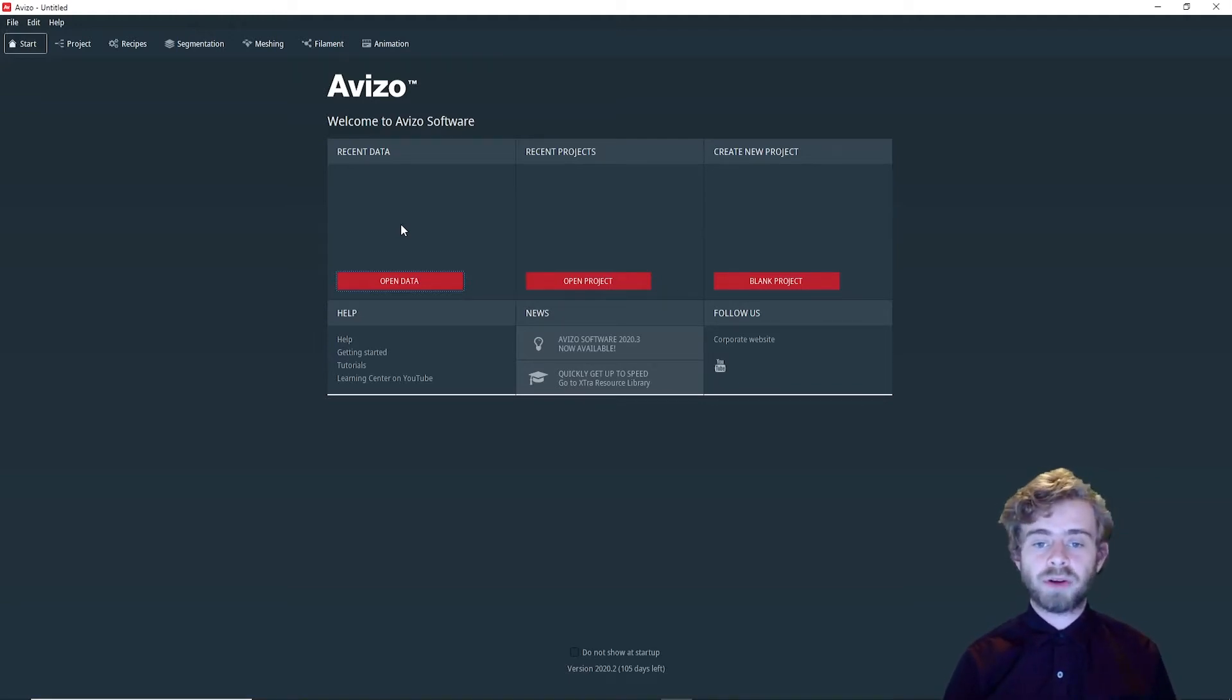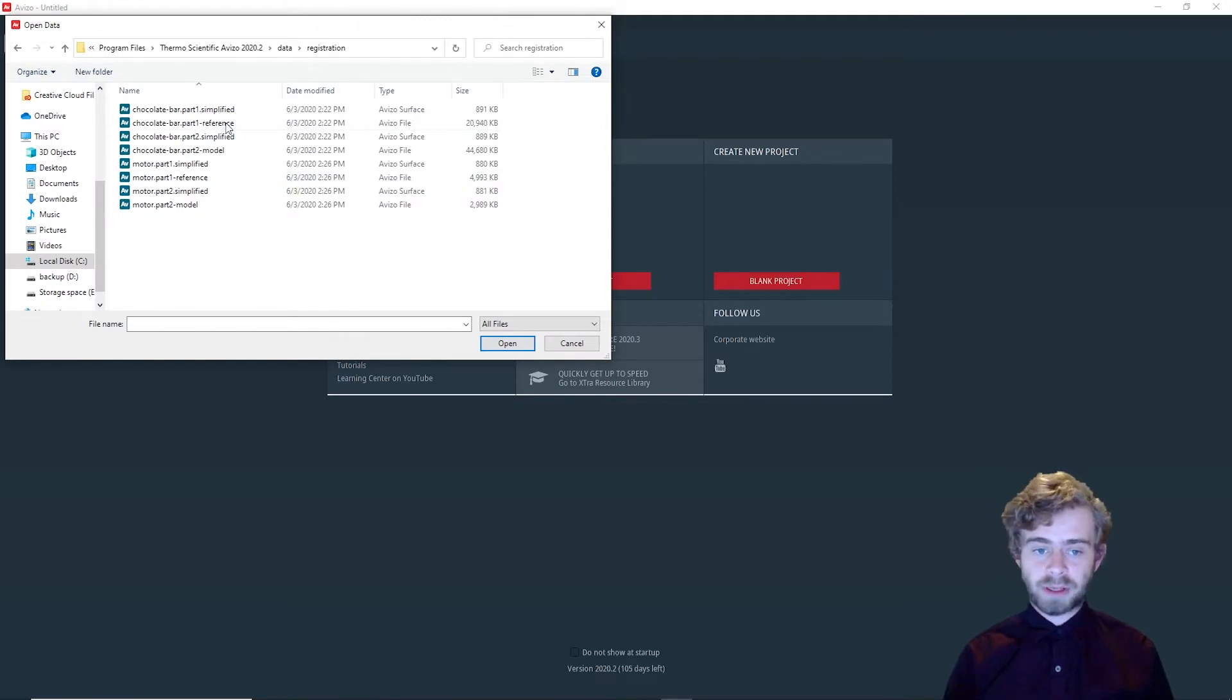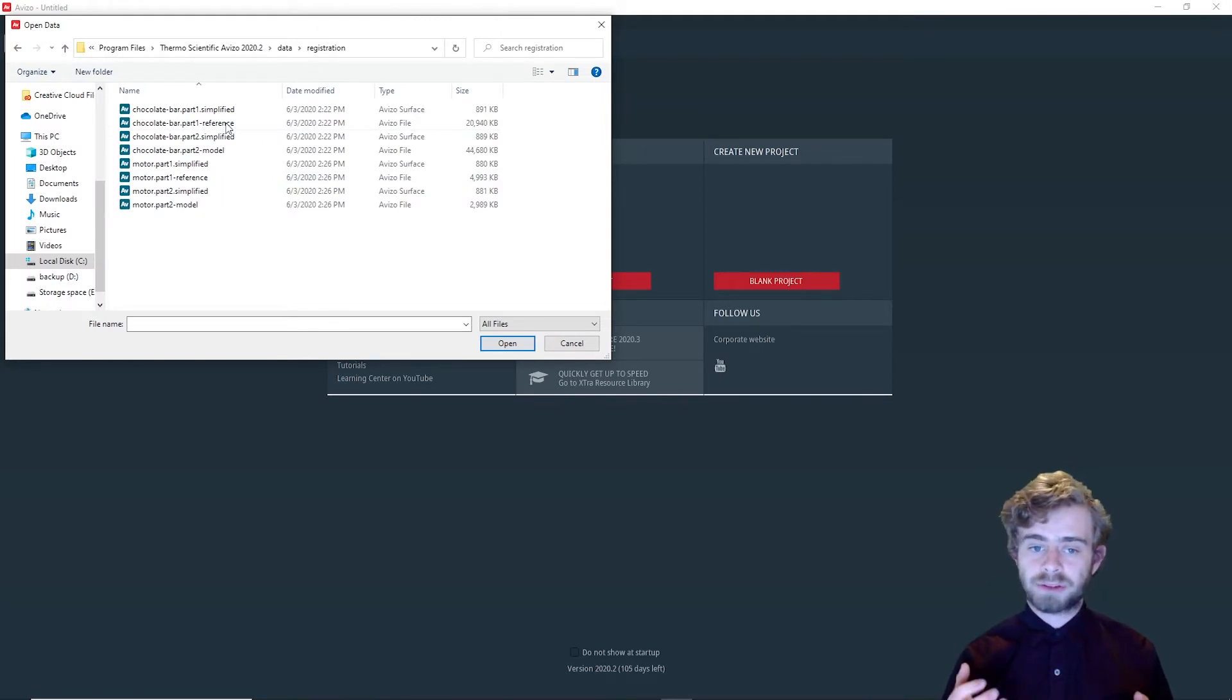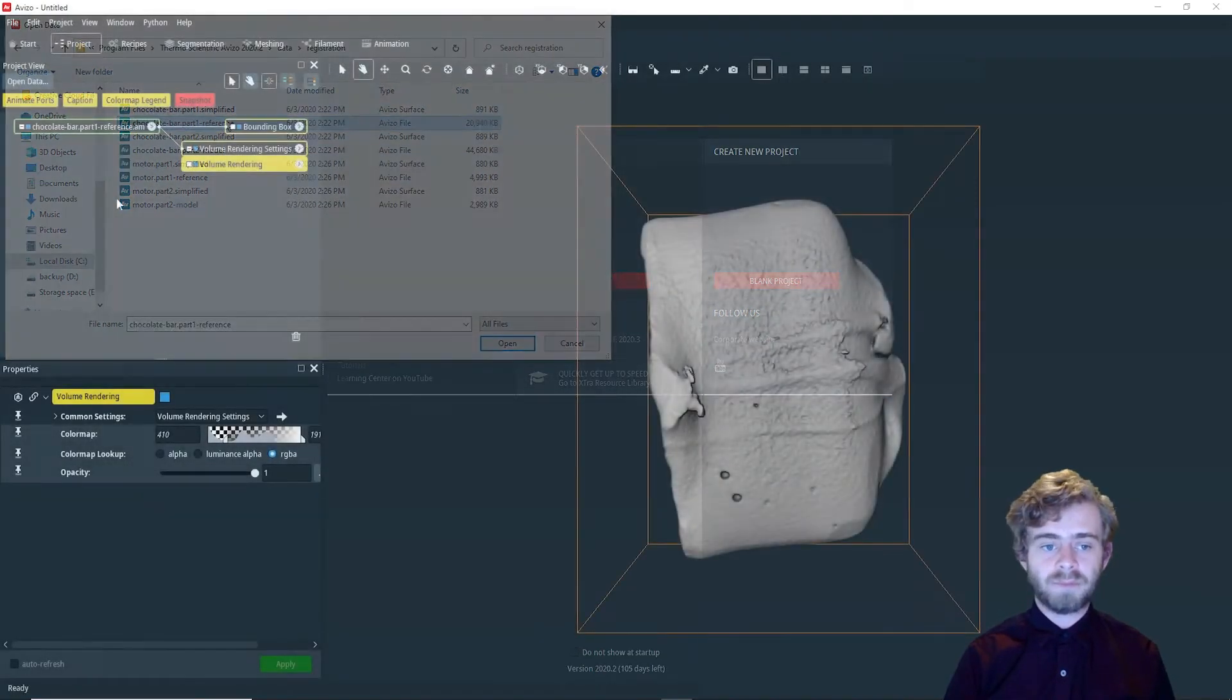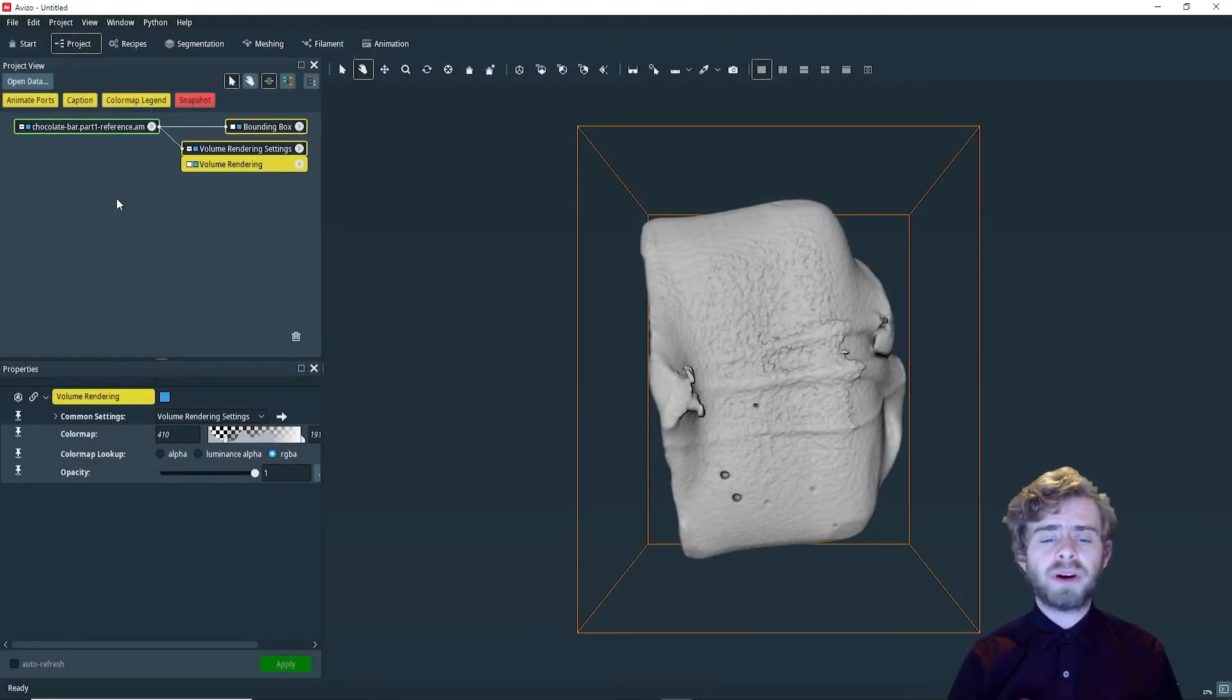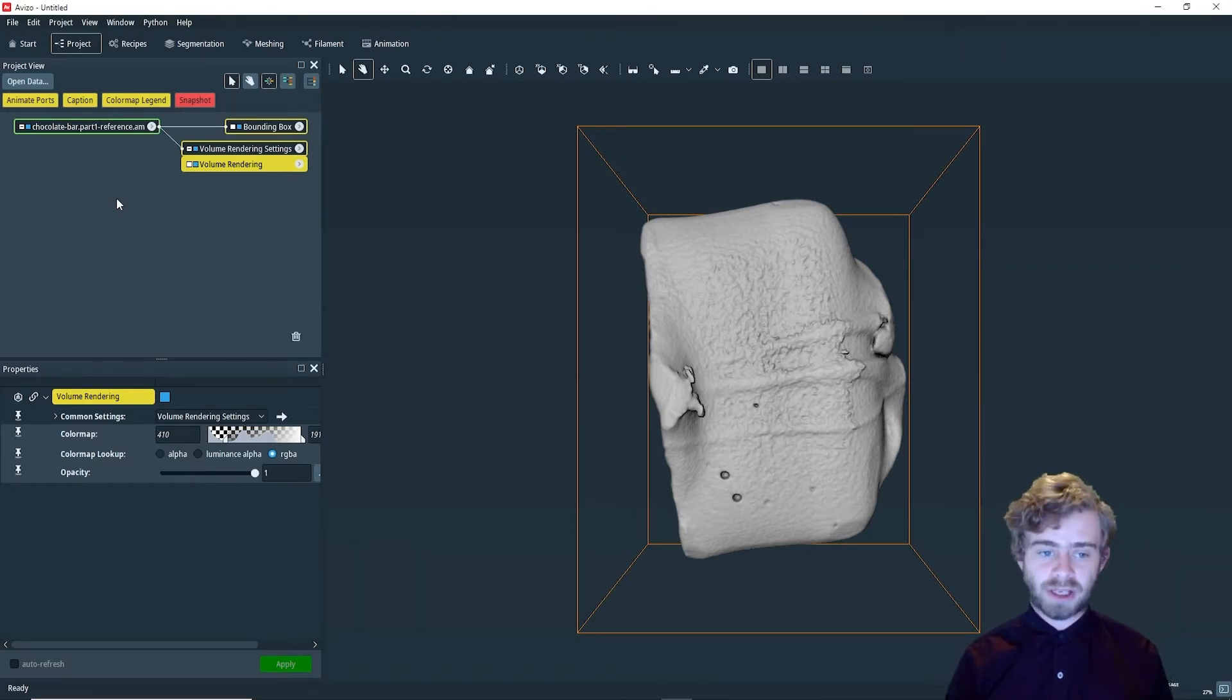So to start out, we are going to load some data in. First, we want to remove the ortho slice and add a bounding box, volume rendering, and axis objects.